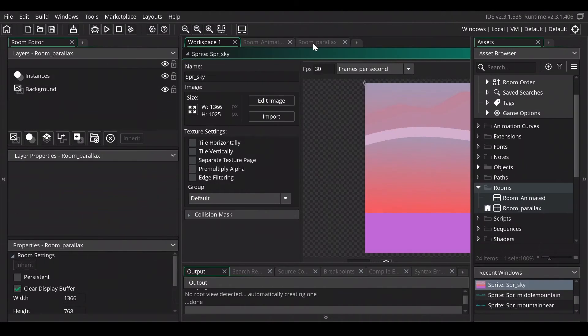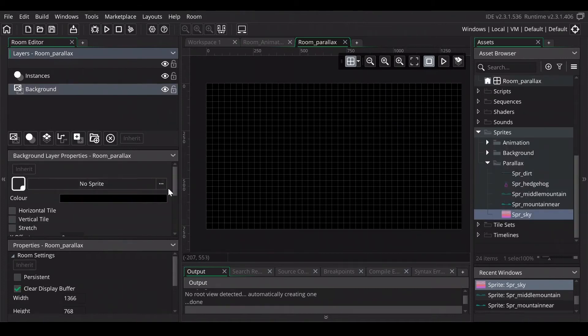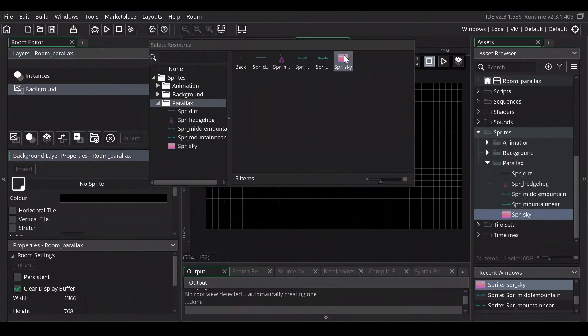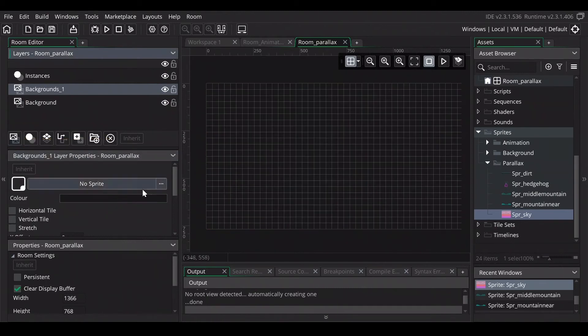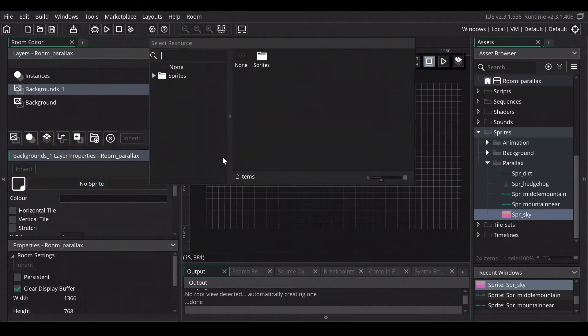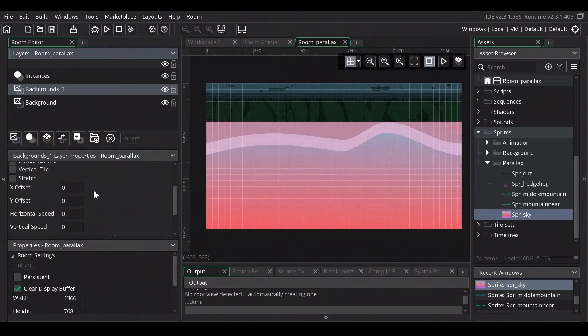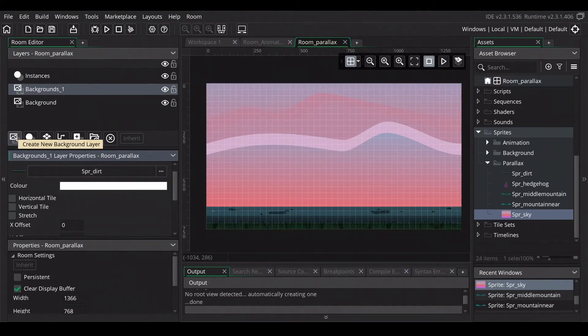Click back on the room parallax and set the background image of this background to the sky. Create in the same way the dirt layer.